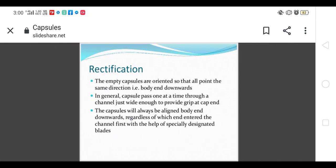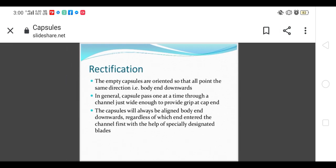In rectification, there is separation and orientation of your cap and body, always body end downwards. When we load the empty capsules they are arranged randomly, so in rectification they are oriented similarly, body end downwards. Capsules pass one at a time through a channel just wide enough to provide grip at the cap end, and then the body aligns downward.